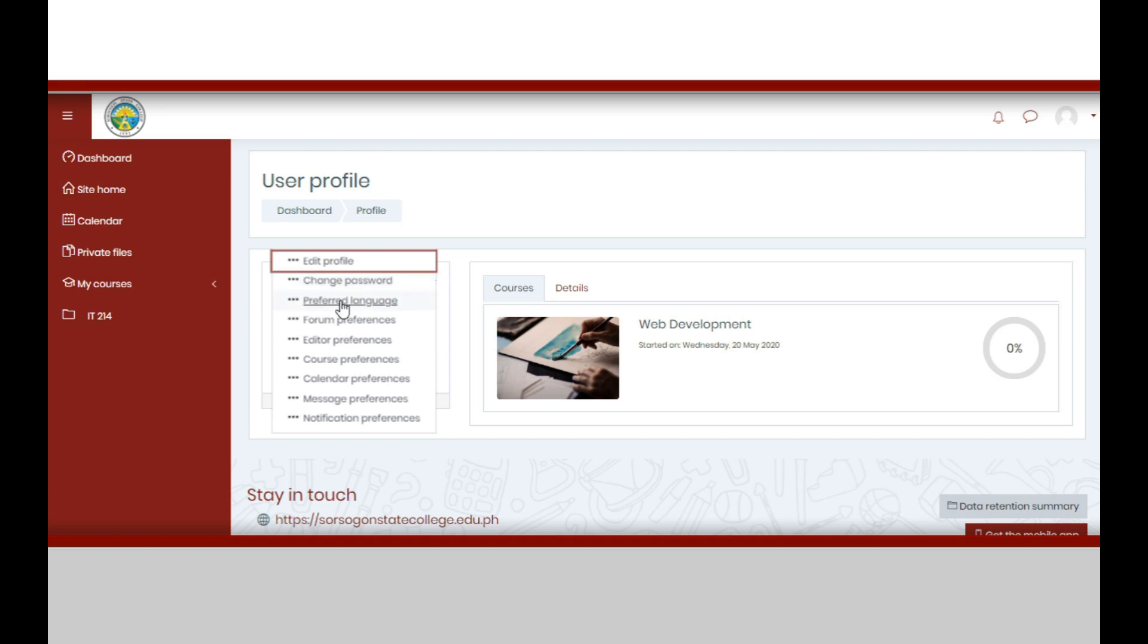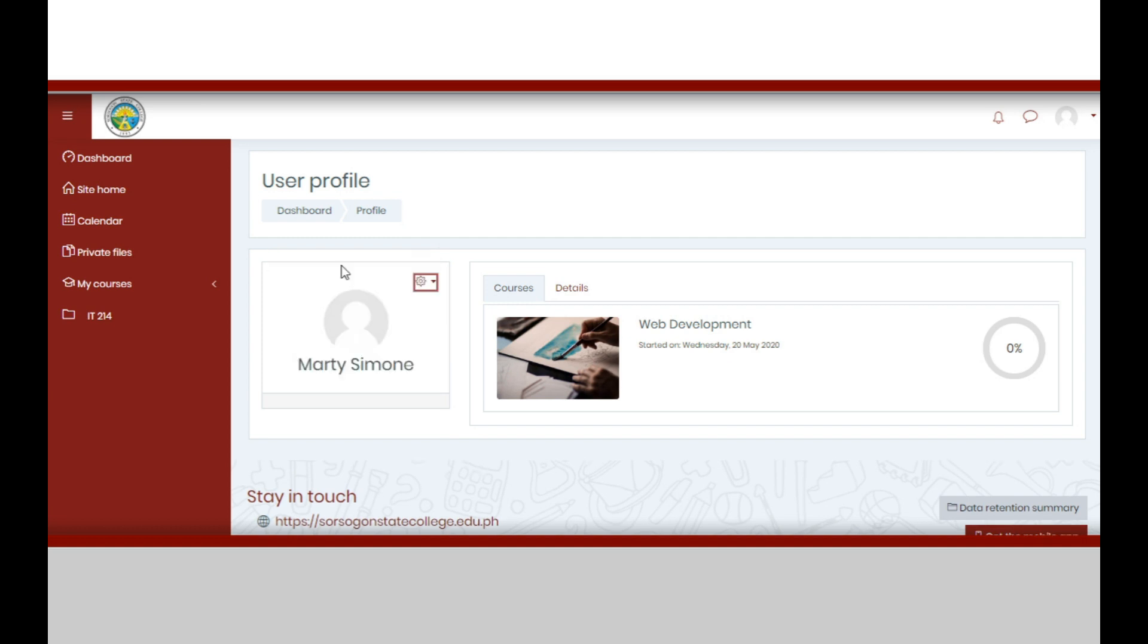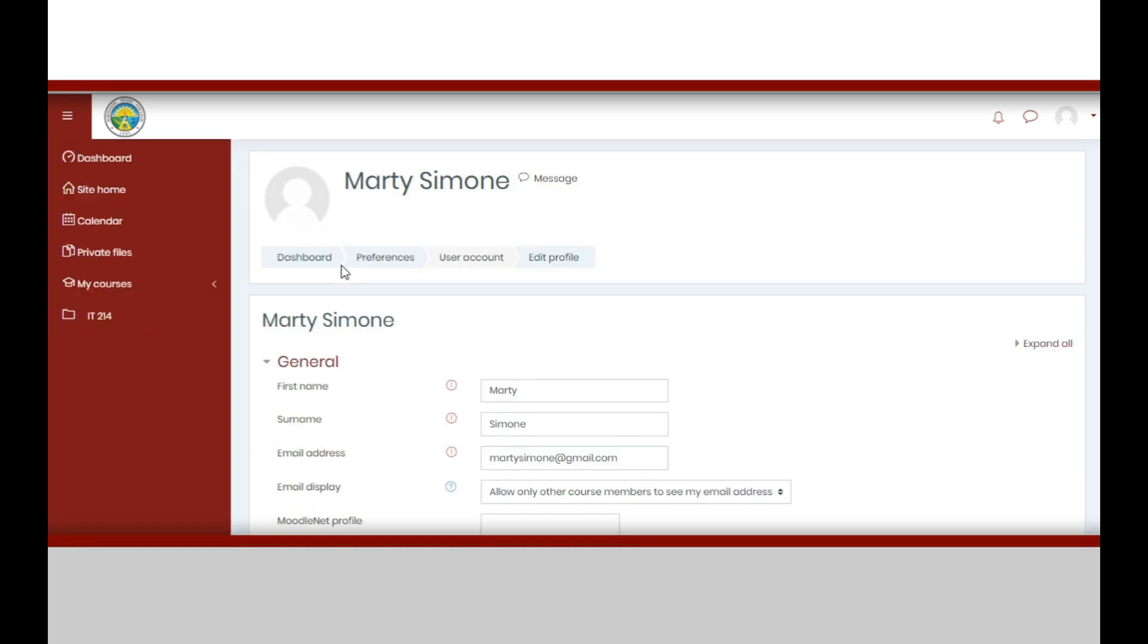You may now edit general information such as first name, surname, and email address which are required details. You may also choose your preference in displaying your email. You may provide other details such as Moodle Net profile, city or town, country, and time zone.